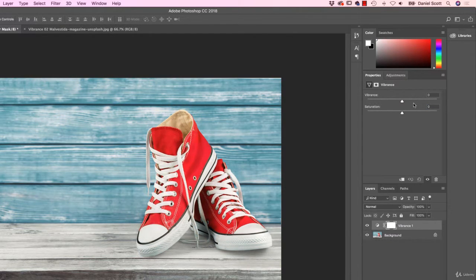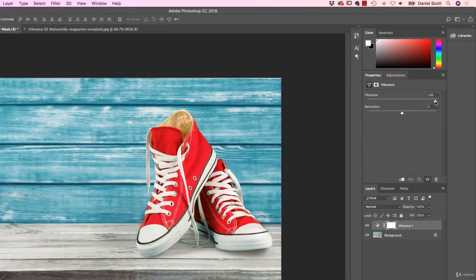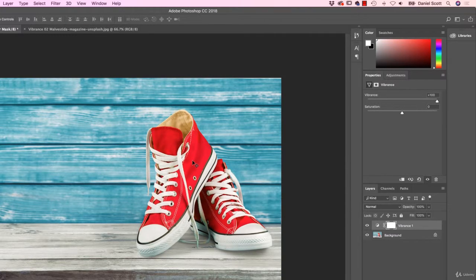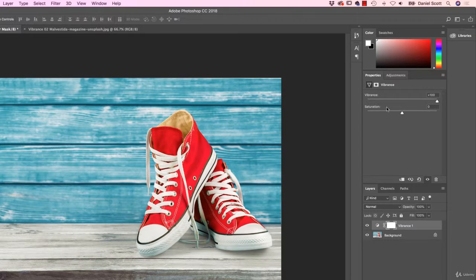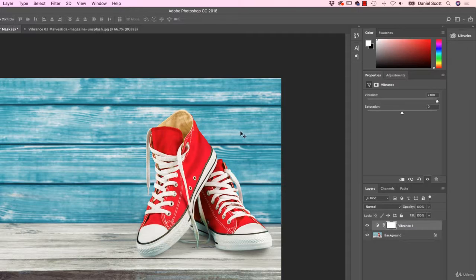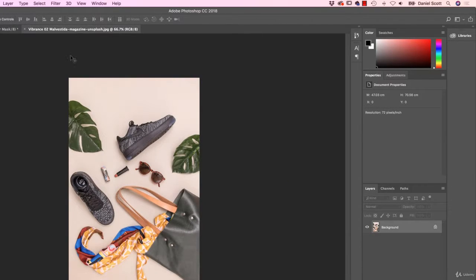So what happens with Vibrance is, watch this, when I drag this up you'll notice that the blue in the background gets better but it leaves the already saturated colors alone. So it's just generally a really good tool. I don't normally drag it up this high. I've got this example just because we've been using it already. Let's have a look at the Vibrance 02.